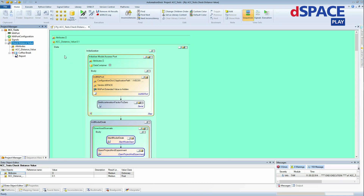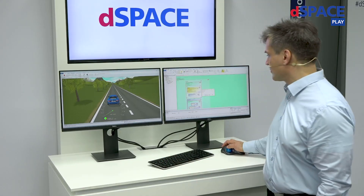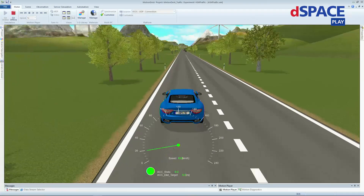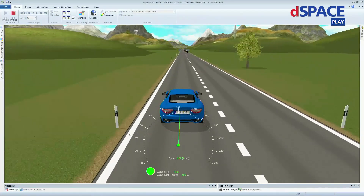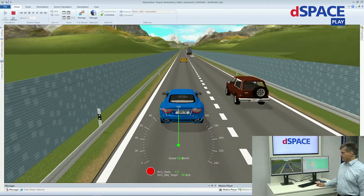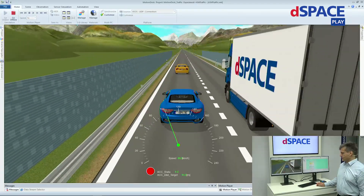Let's see if we can improve the situation. We have a calibration parameter here — let's see if I can find a better value. Now we can start the test sequence again and repeat the same test. Here we are approaching the lane again, the cut-in occurs — and this is a much safer situation.